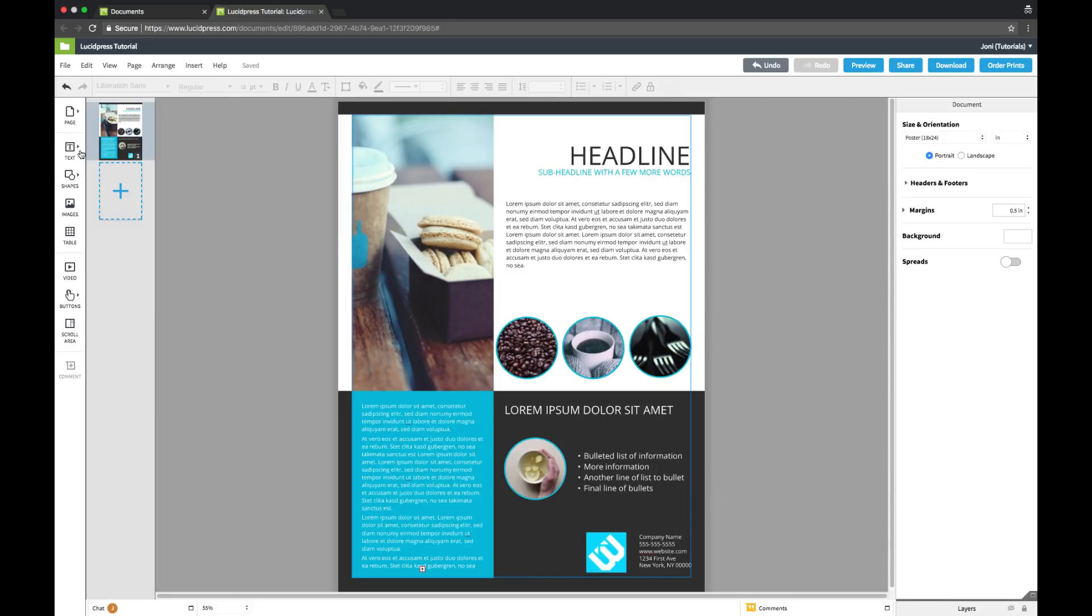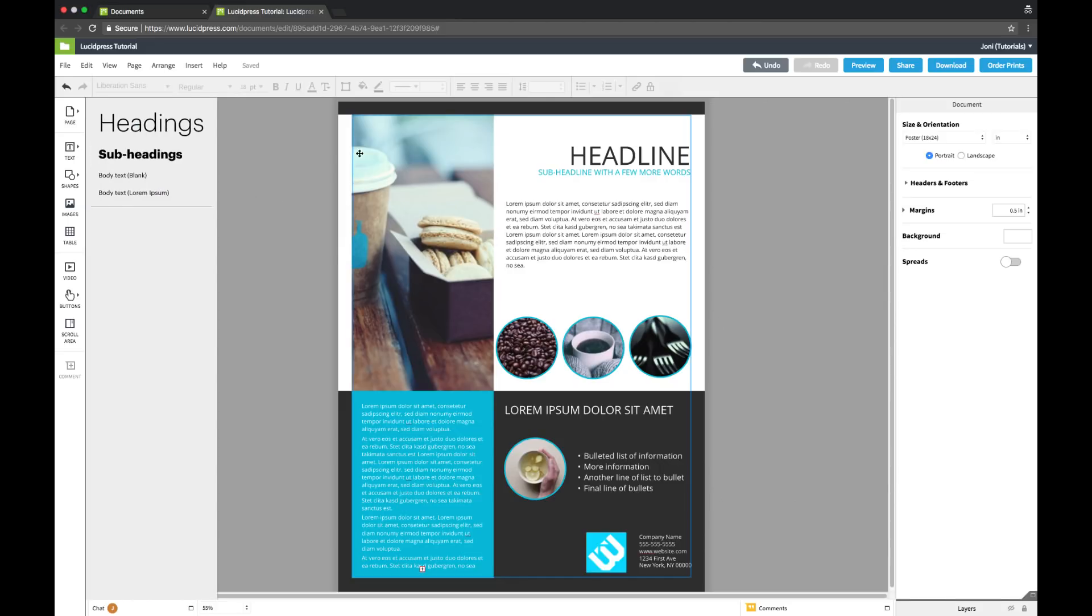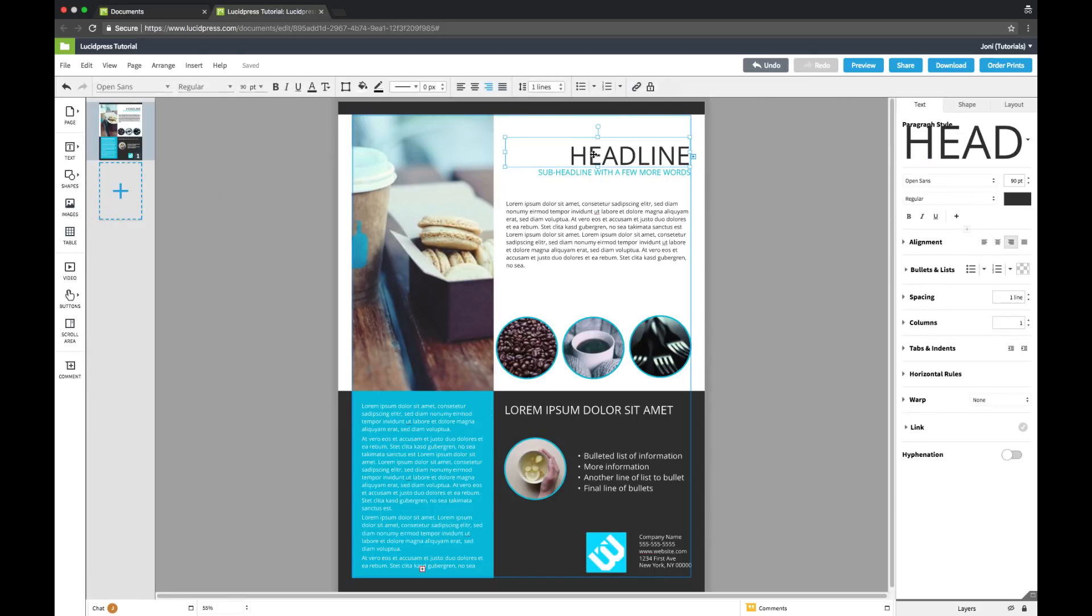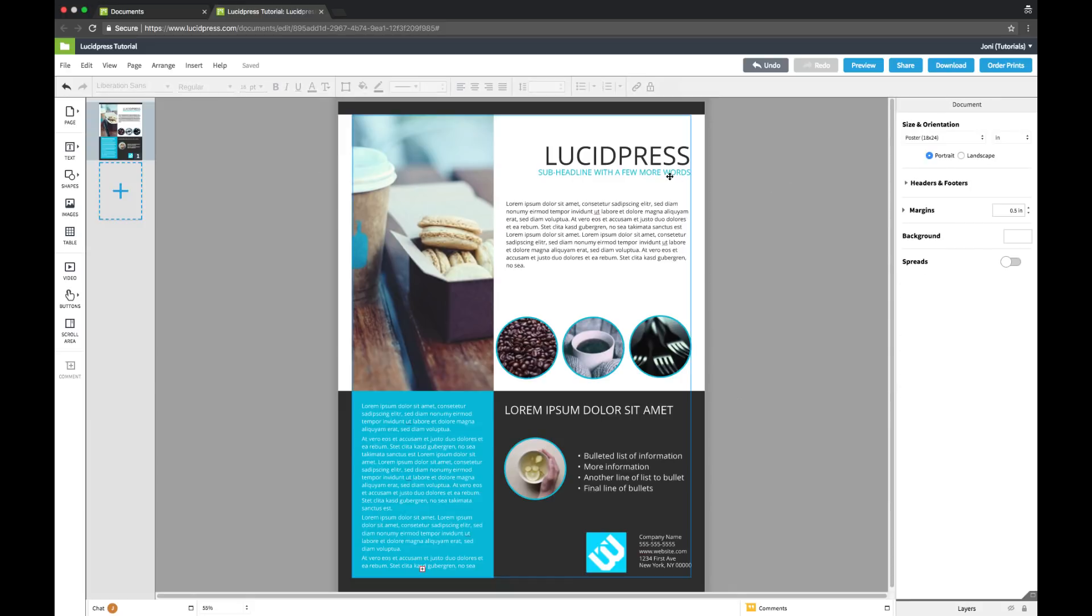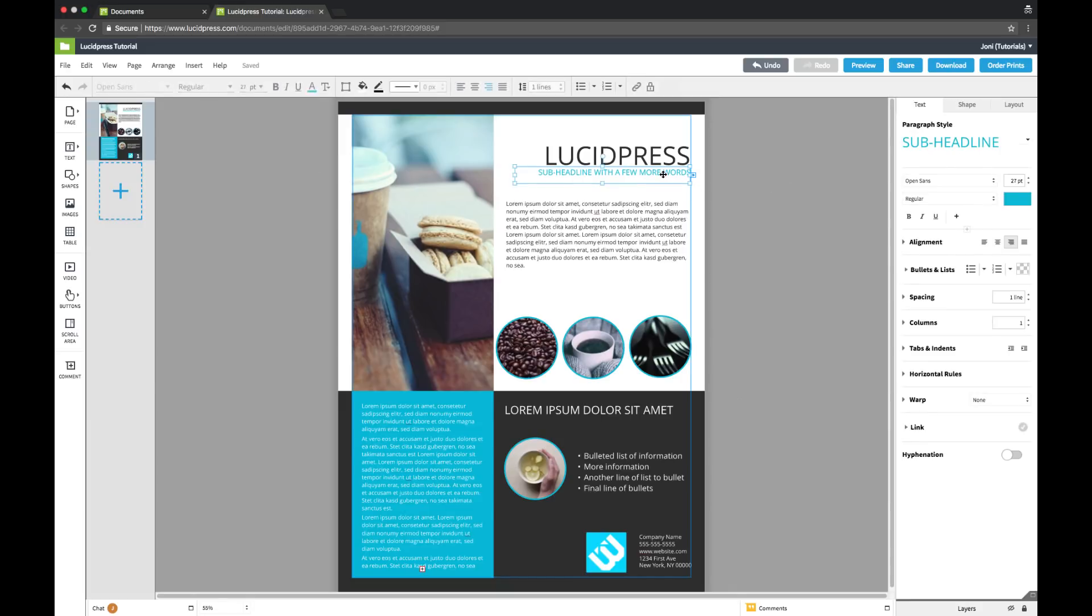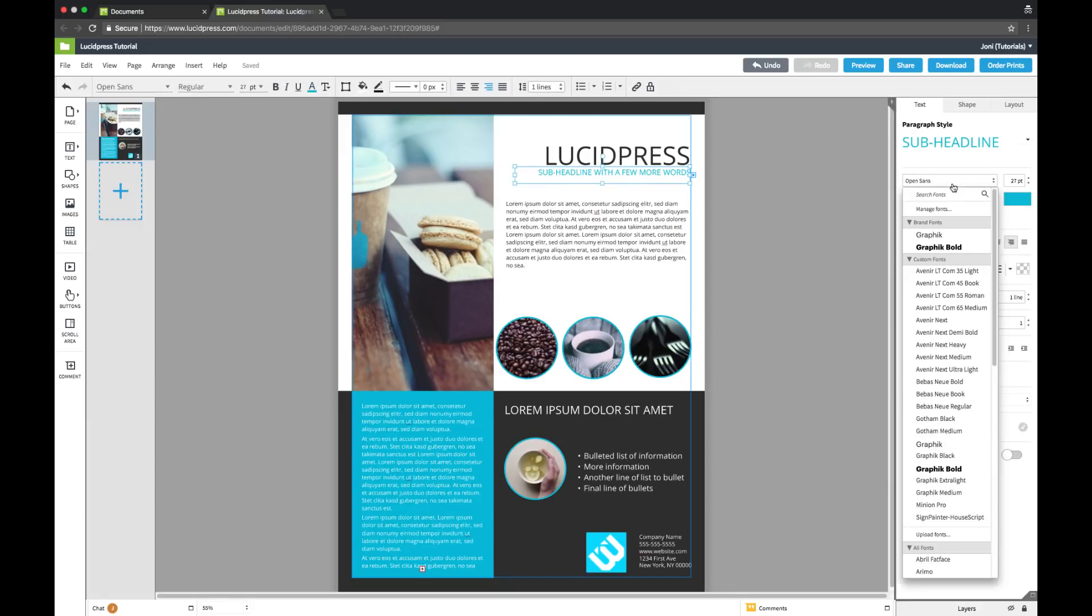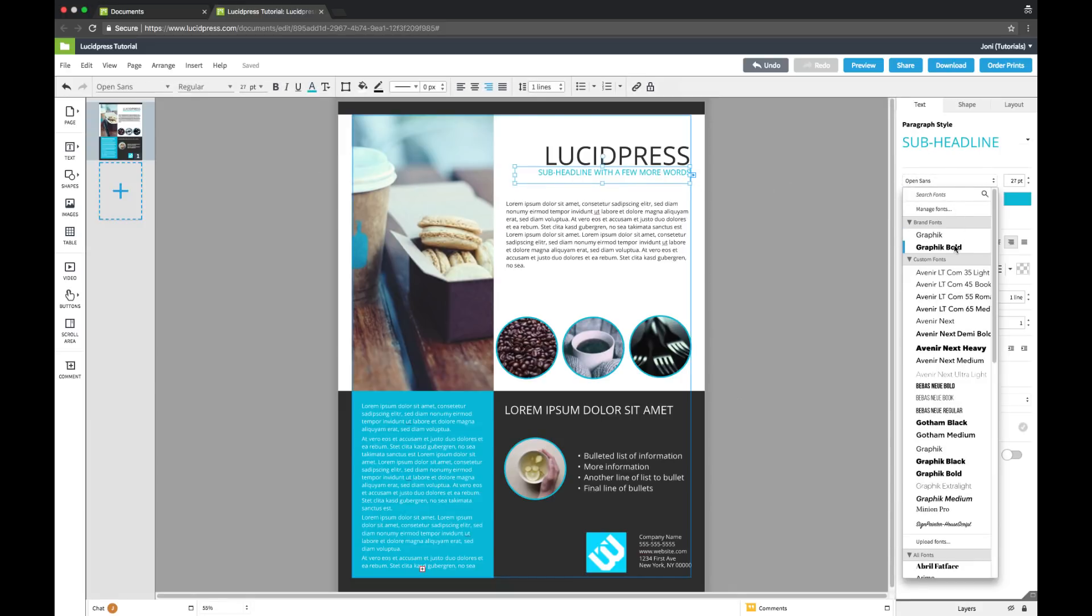First you can drag a text box from the content bar on the left, or click an existing text box and begin typing. You can customize the text formatting using the context bar on the right. Choose a new format, or select from your brand fonts and colors.